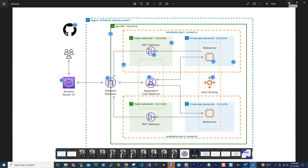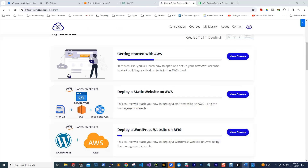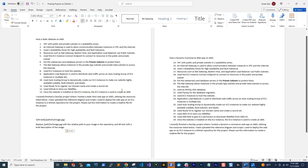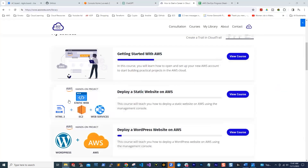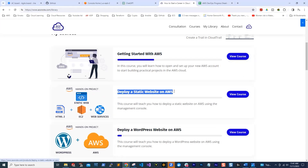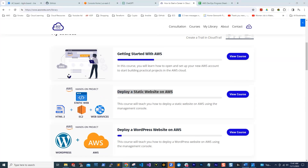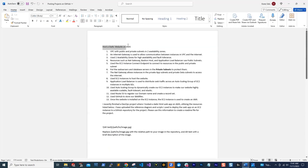The first thing you need to do — I've created a Word document here that shows you the idea I have for this project. Let's start with the first project in your account. Let's say you have completed this deploy static website project and you want to organize it in your GitHub repository. The name of this project is deploy static website. I called this 'host a static website on AWS.'